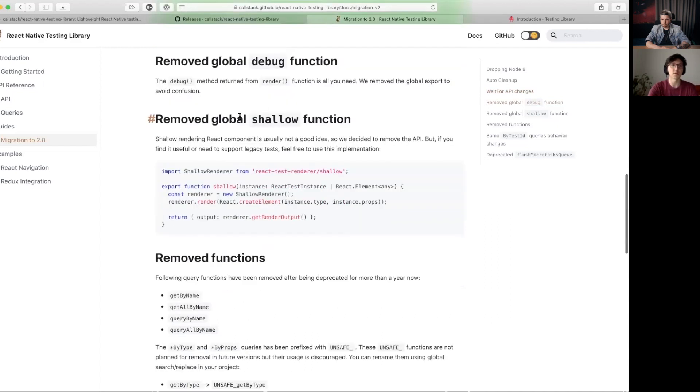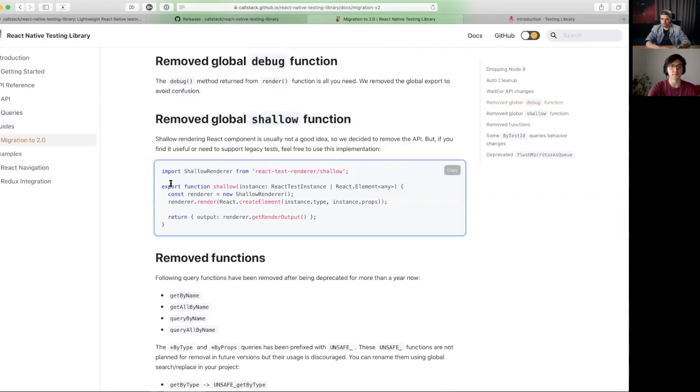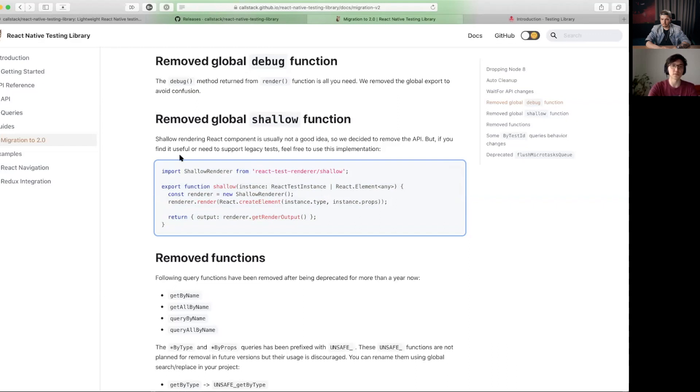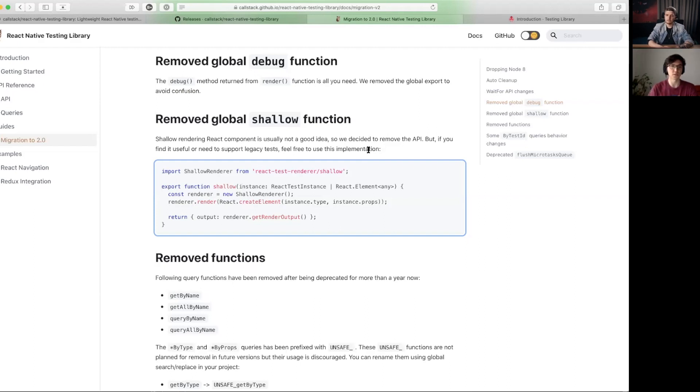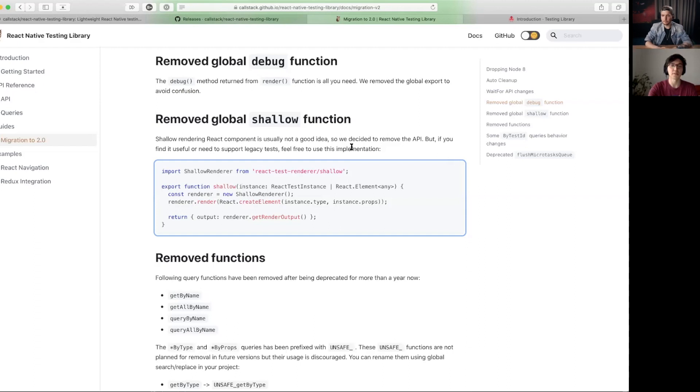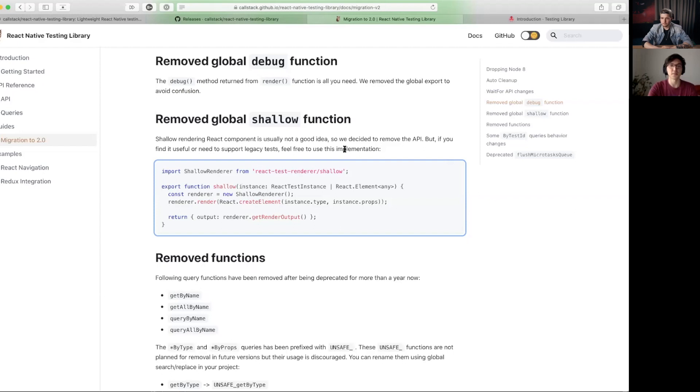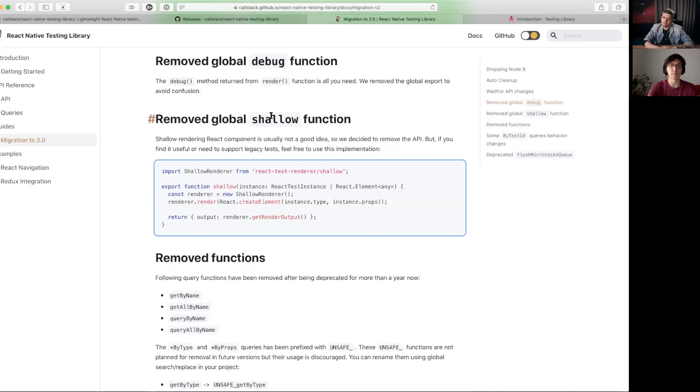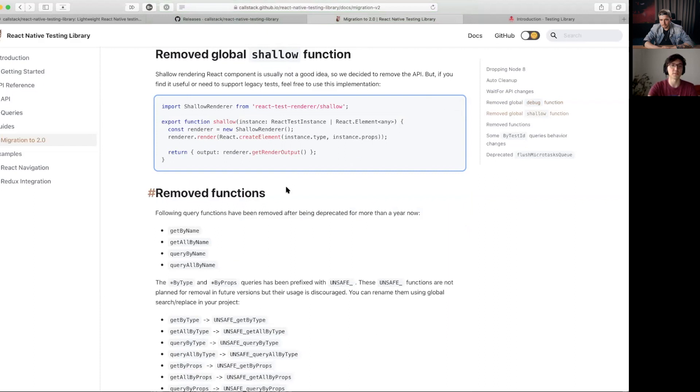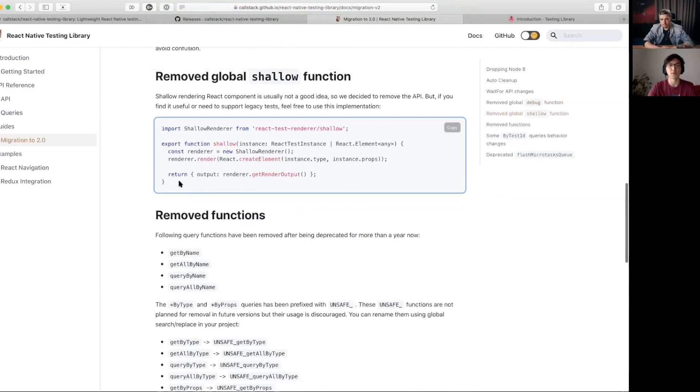So we removed the legacy helper. We removed the shallow function, which is a very simple implementation. So if anybody wants to use shallow rendering, and there are some justifications to use it if you're heavily invested into unit testing of your React components. But the thing is that those components need to be super simple, and if you add state to it, you may have troubles with difference between shallow and deep rendering. So we generally discourage from using that. That's why we removed it.